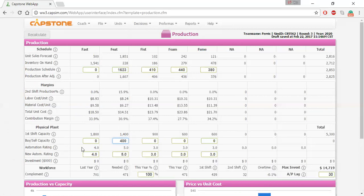The third decision is automation. Automation can substantially reduce your cost of production by reducing your labor cost. Each one-unit increase in automation reduces your labor needs by 10 percent. With an automation rating between 1 and 10, going from a 1 to a 10 would reduce your labor needs and subsequent costs by around 90 percent.